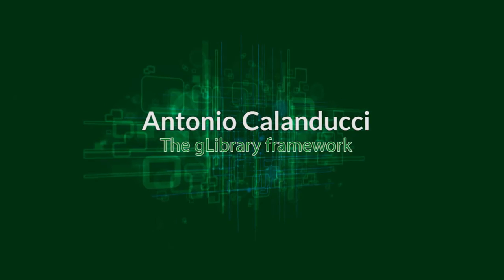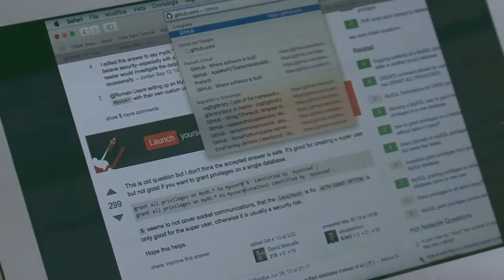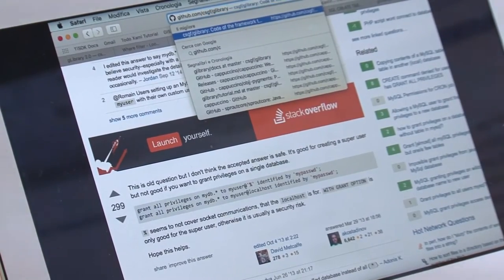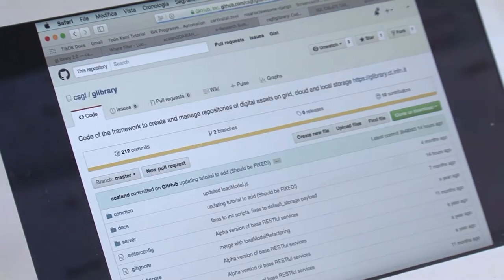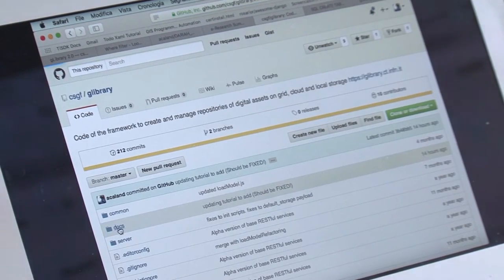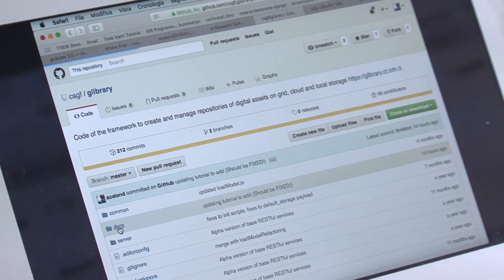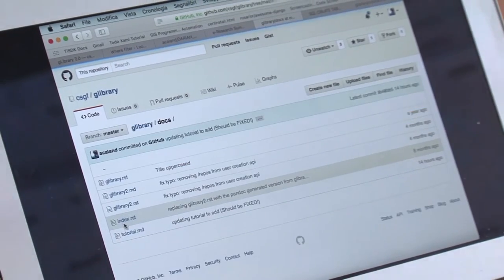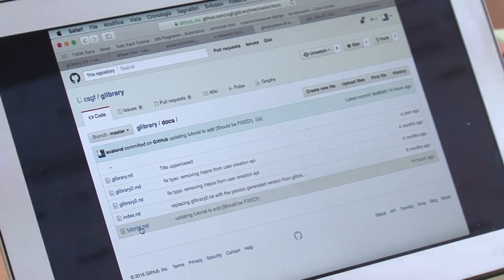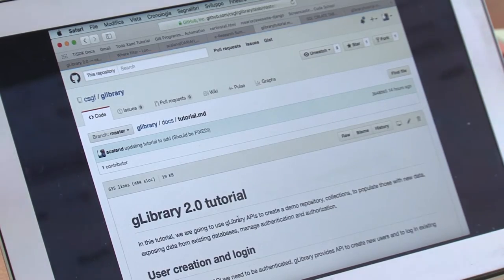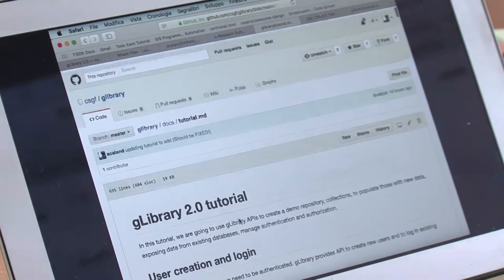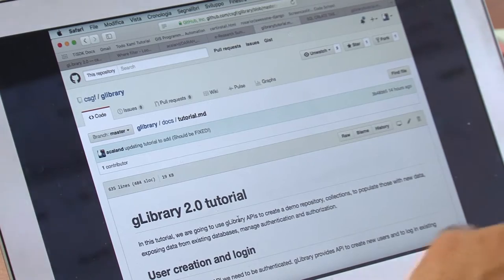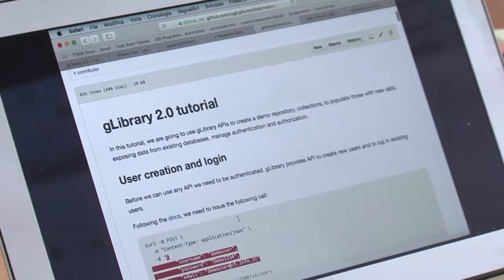If you go to github.com/csgf/glibrary, in the docs subfolder I've prepared a tutorial, this tutorial MD file. You can also reach it from the agenda web page.